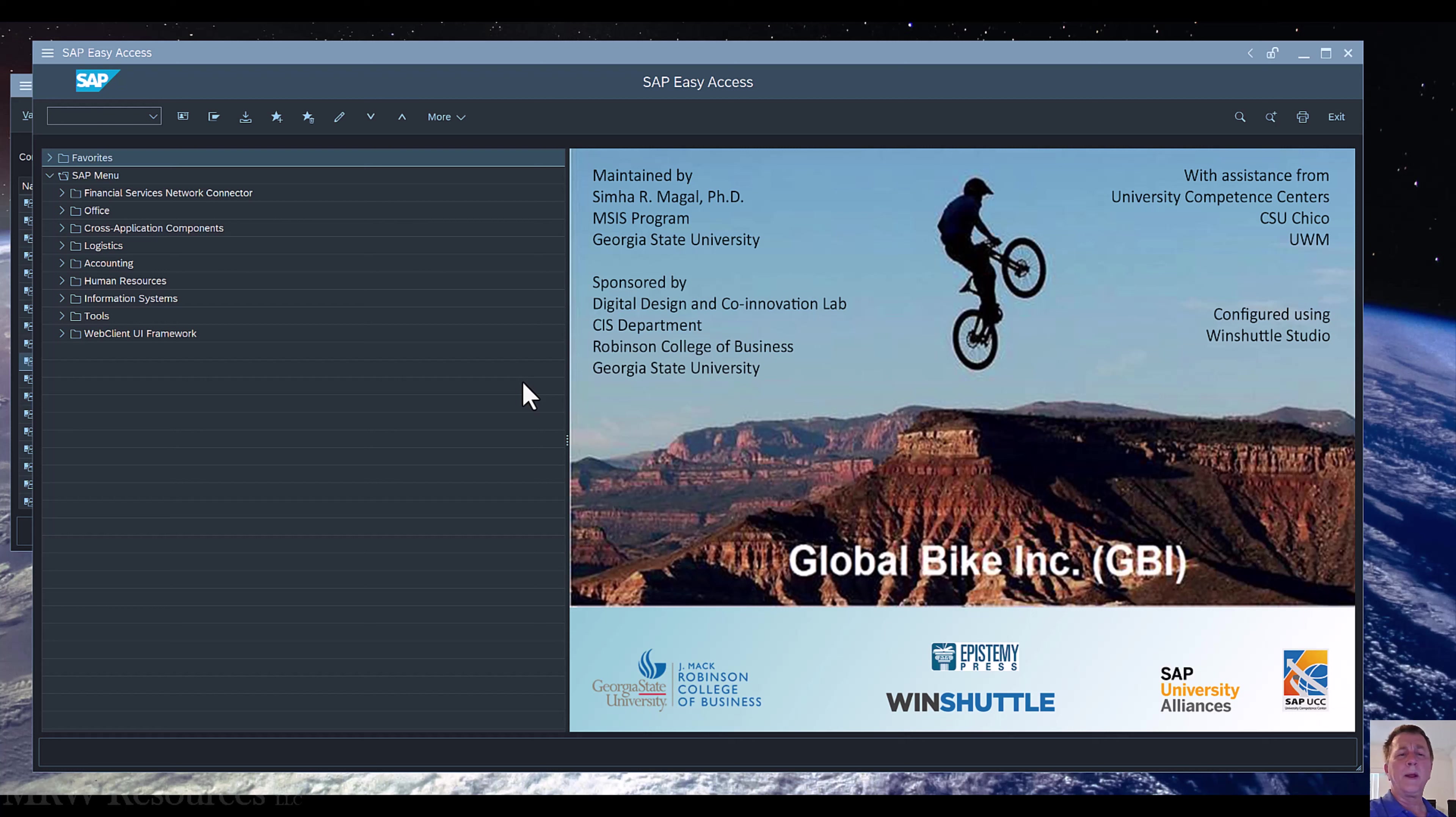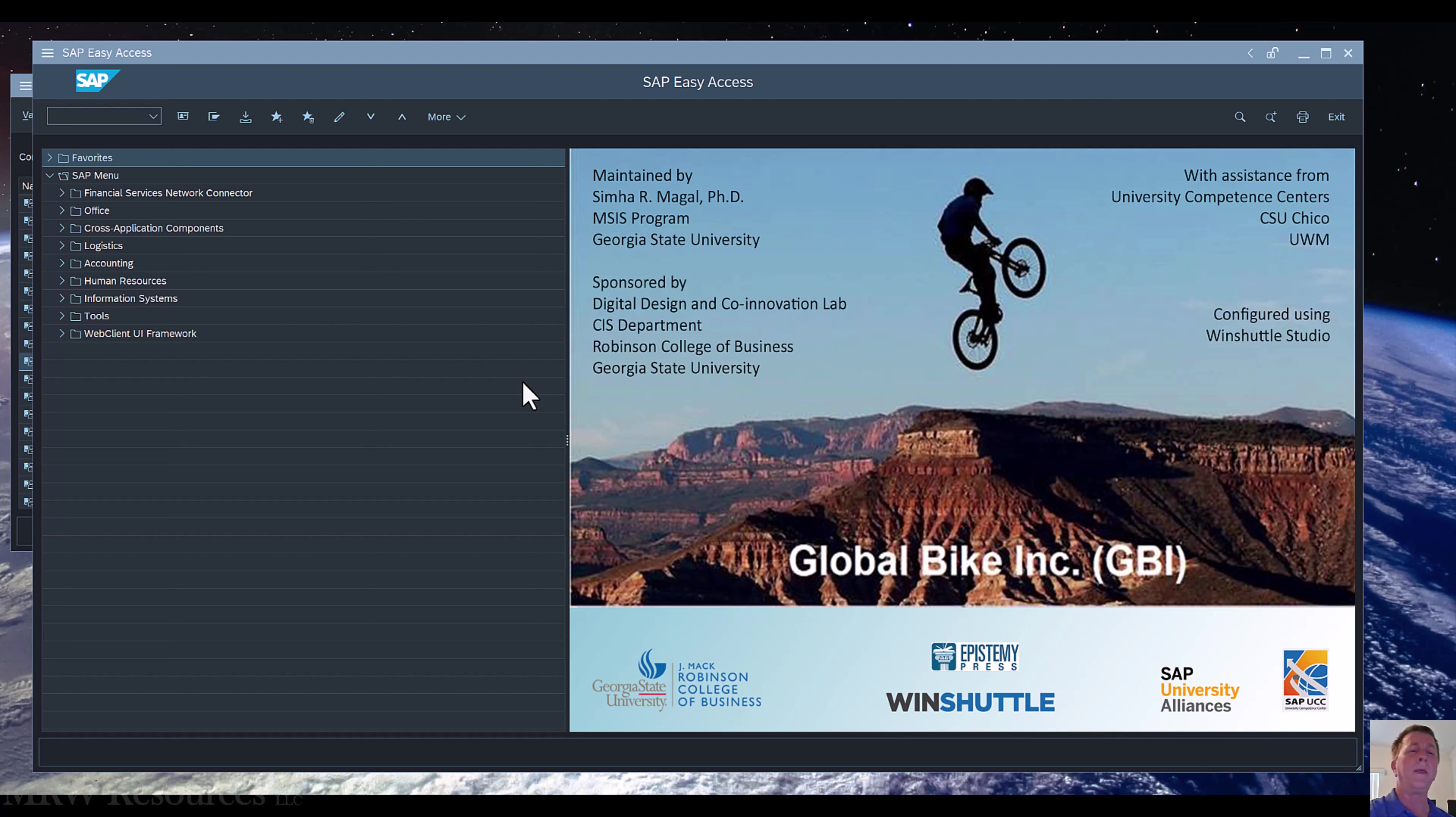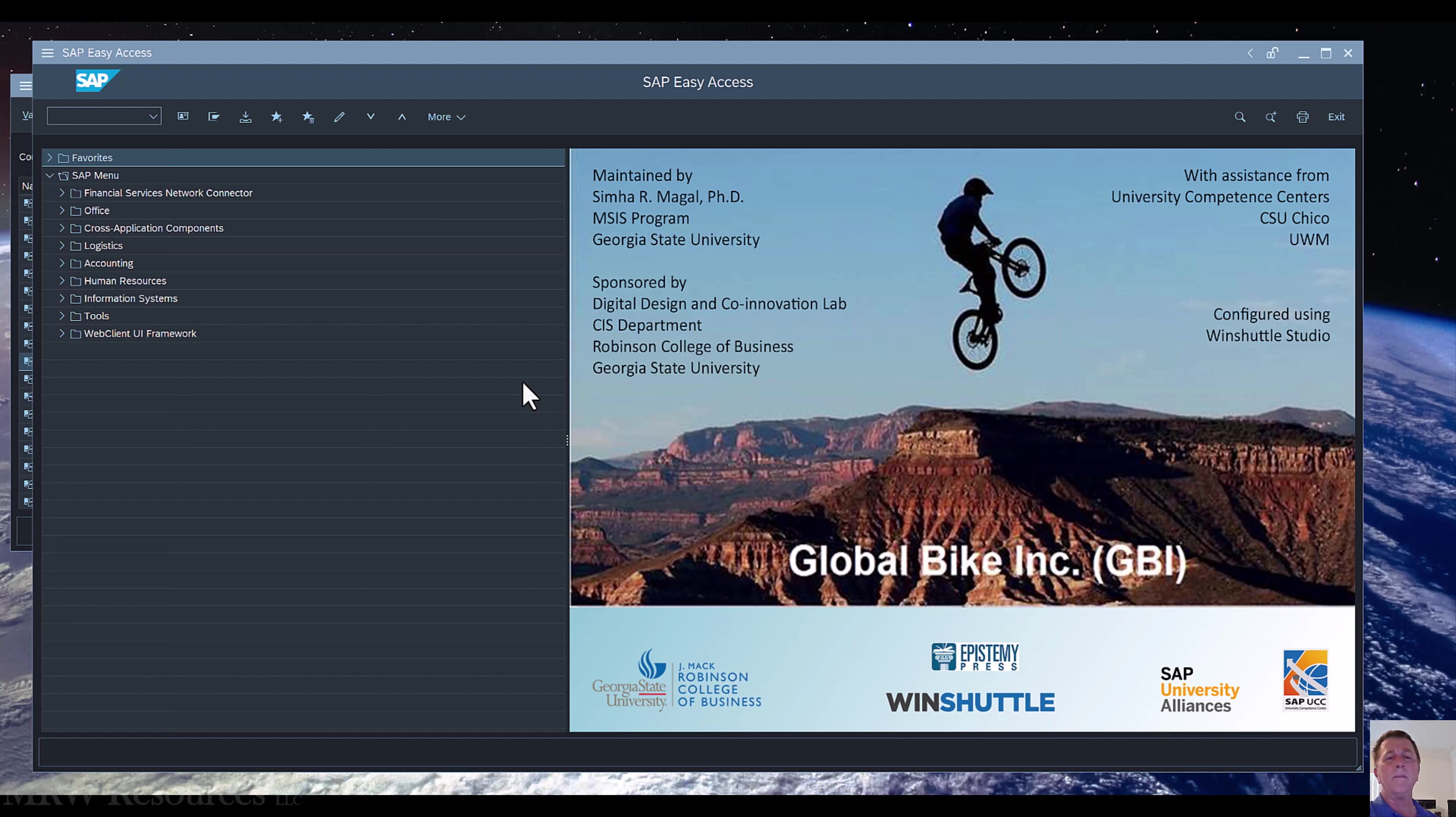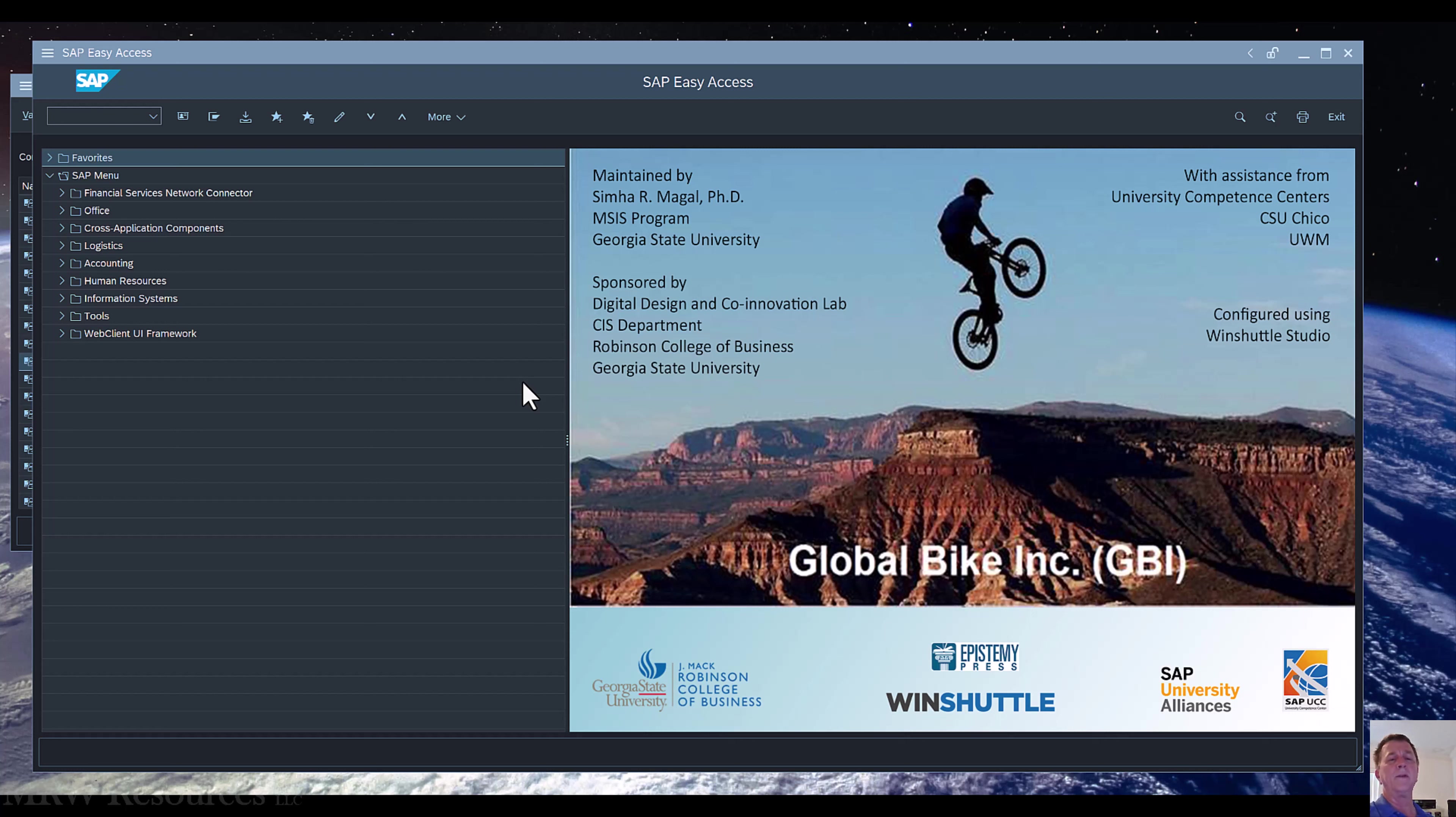Hi, in this video we are going to extend our material master. In a previous video you may have worked with me to create a material master which you then purchased from a vendor and placed in your warehouse and storage location. Now we want to turn around and sell this same material, but before we can do that we have to add some details to the material master that enable us to sell it and tell the system how to process the transaction.